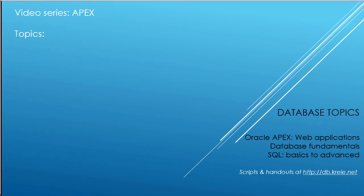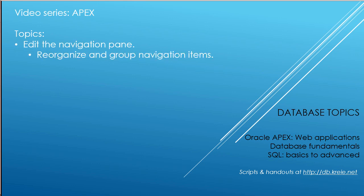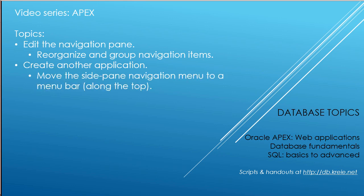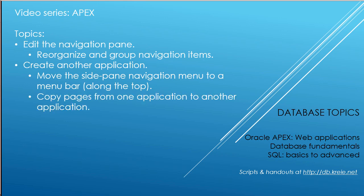In this video, we're going to work with the navigation pane. We'll make some changes to the existing left side navigation pane, create navigation item groupings, create another application, and move the side pane navigation menu to a menu bar along the top. Finally, we'll take some pages from the original application and copy those to the second application.